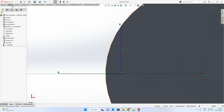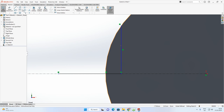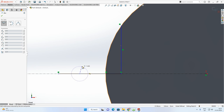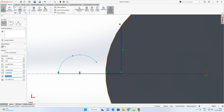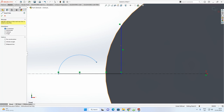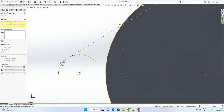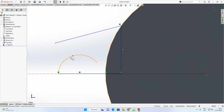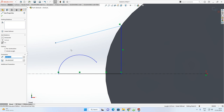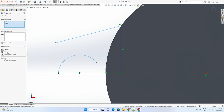Now add a Center Point Arc: go to Sketch commands and select Center Point Arc. Set the center point somewhere on the line, then click and drag to form a rough arc. Next, add a line from the end of the arc going down — you can see SOLIDWORKS is automatically suggesting a tangent line. Alternatively, draw it out and add the tangent relation manually.